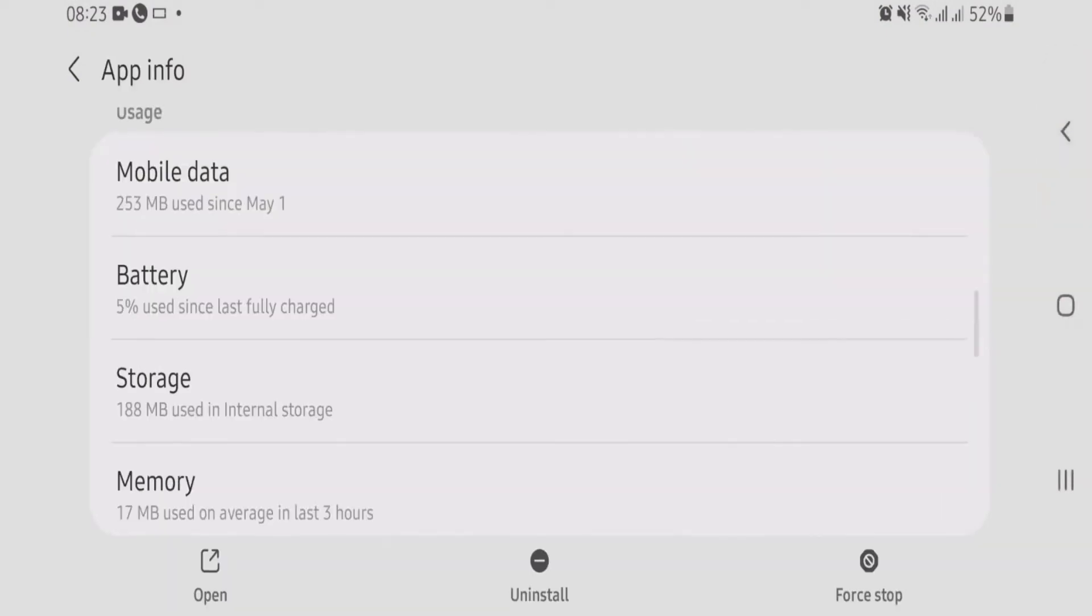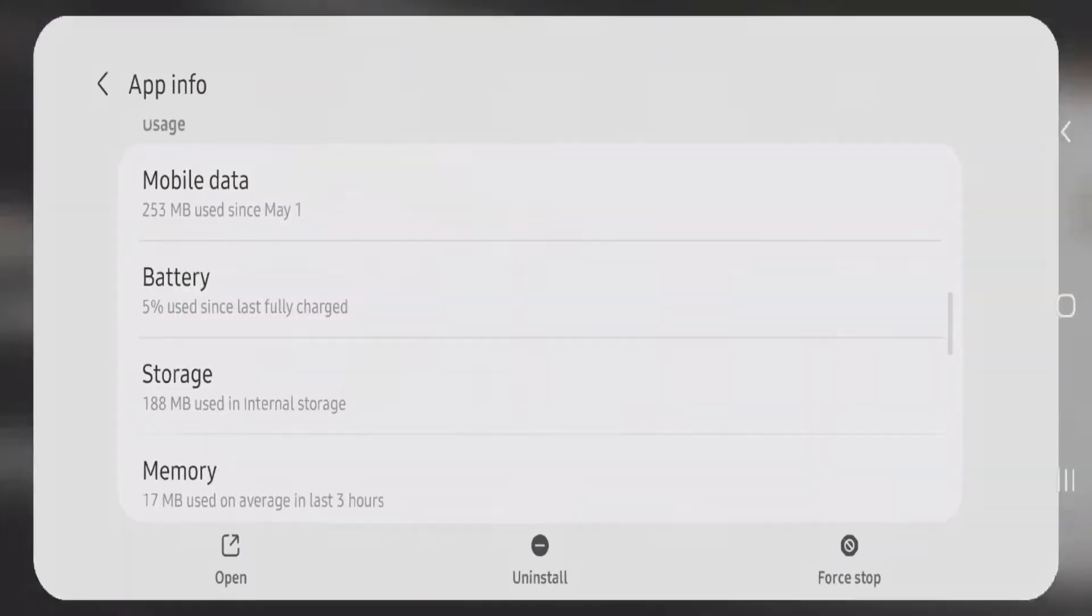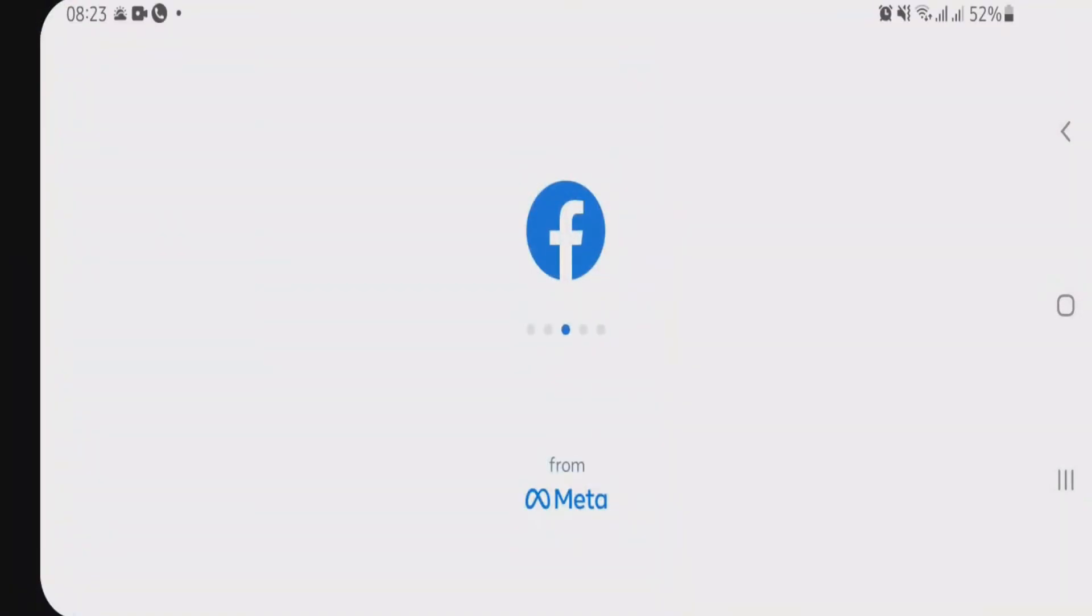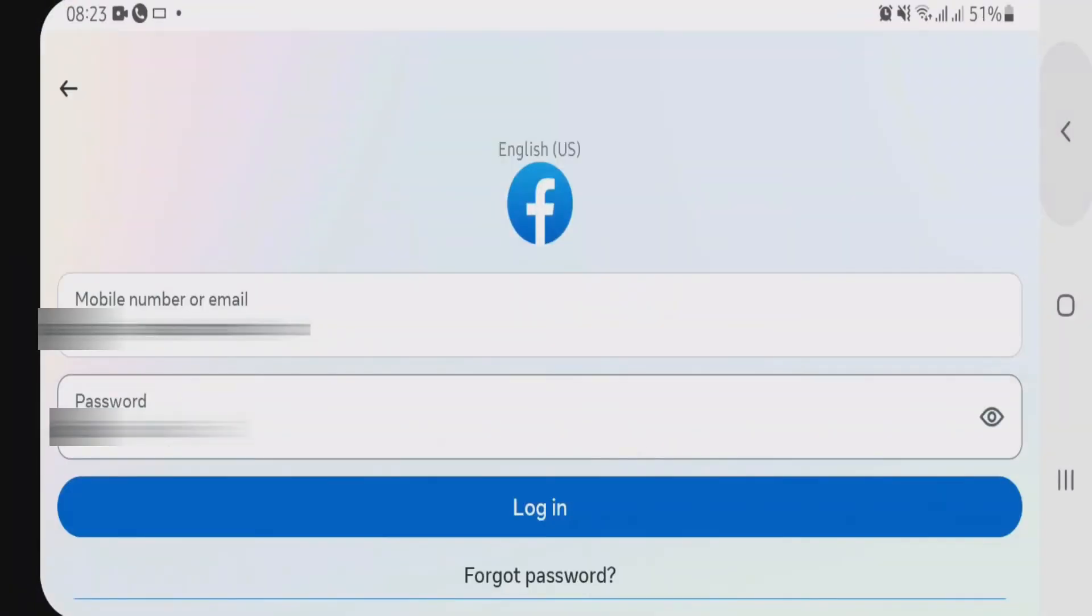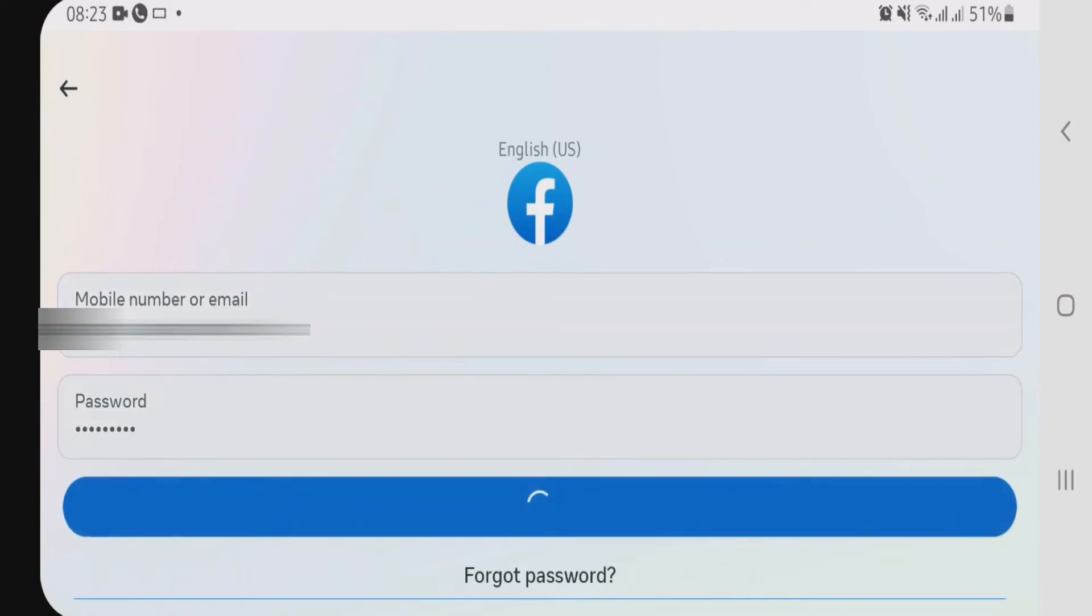Now just go back and then try to open the Facebook app once again. Now let's try to login. Okay, I have put the email address and password. Let's tap on the login button.